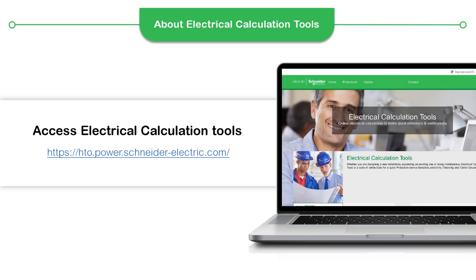To access the online electrical calculations tools, use the given link. This will open up the home page from where you can start using the application.